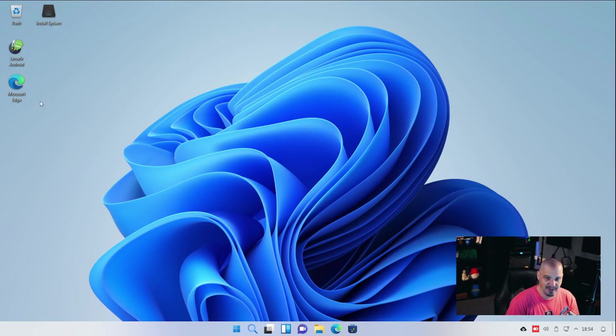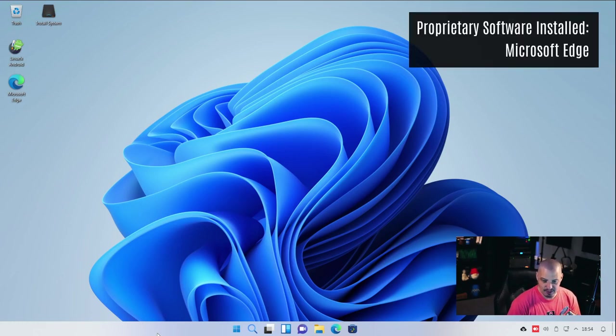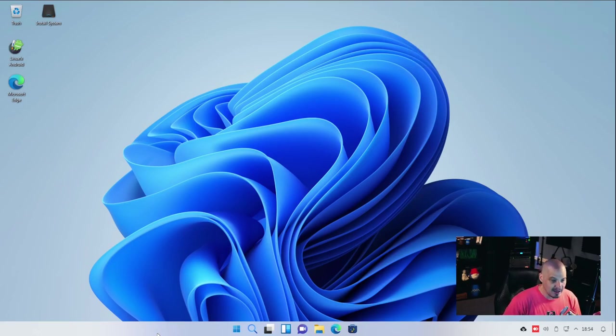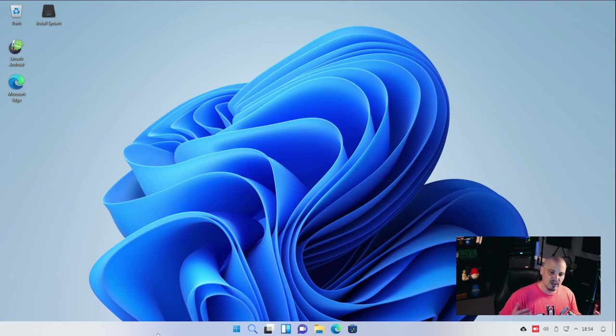Also, we typically don't ship with Microsoft Edge for our browser. The panel at the bottom, by the way, this is KDE Plasma, the desktop environment.